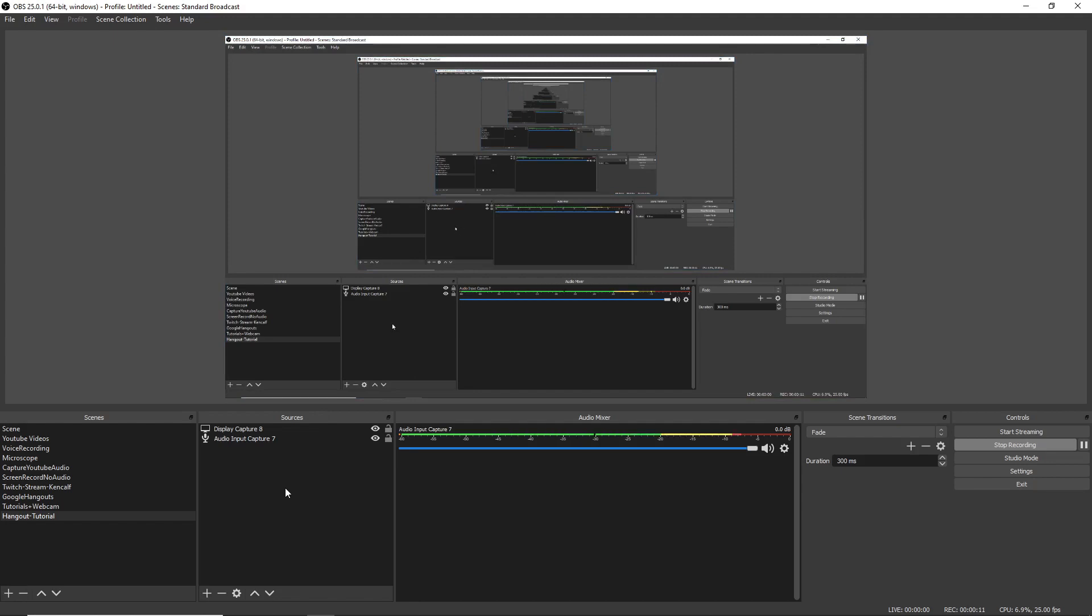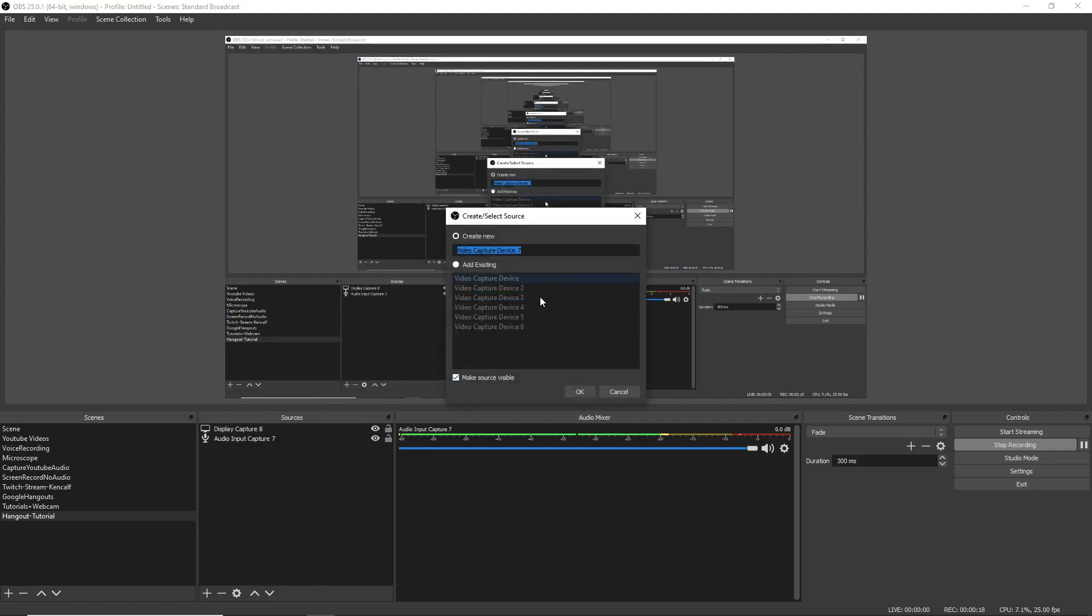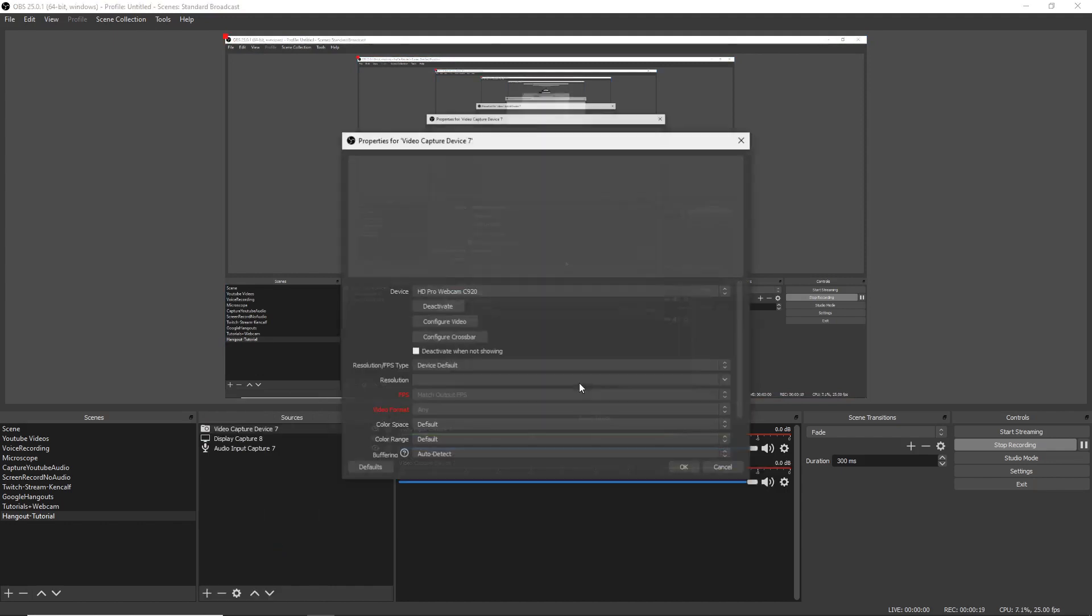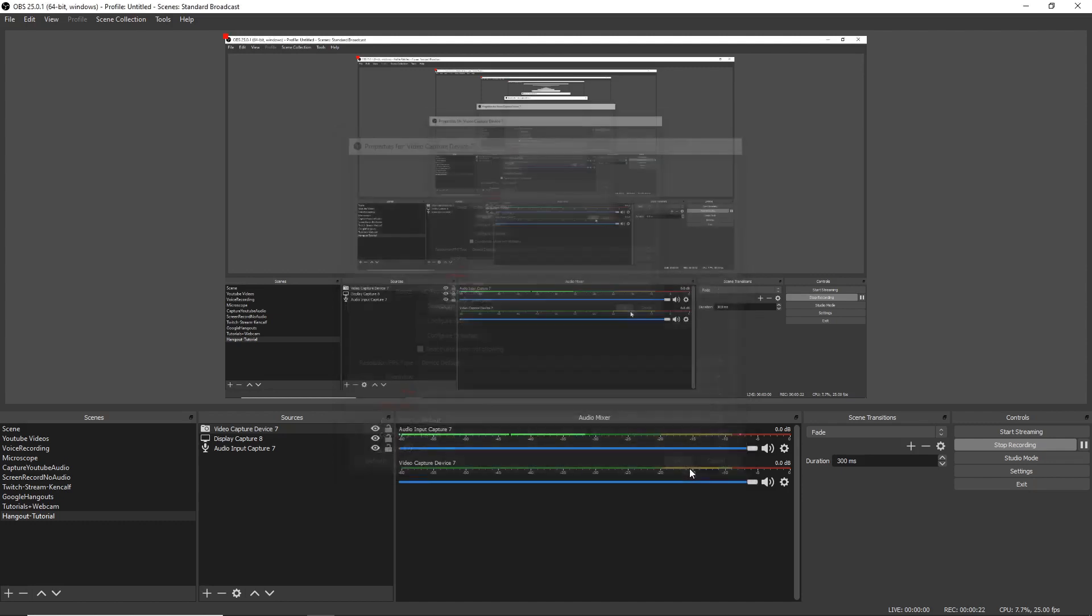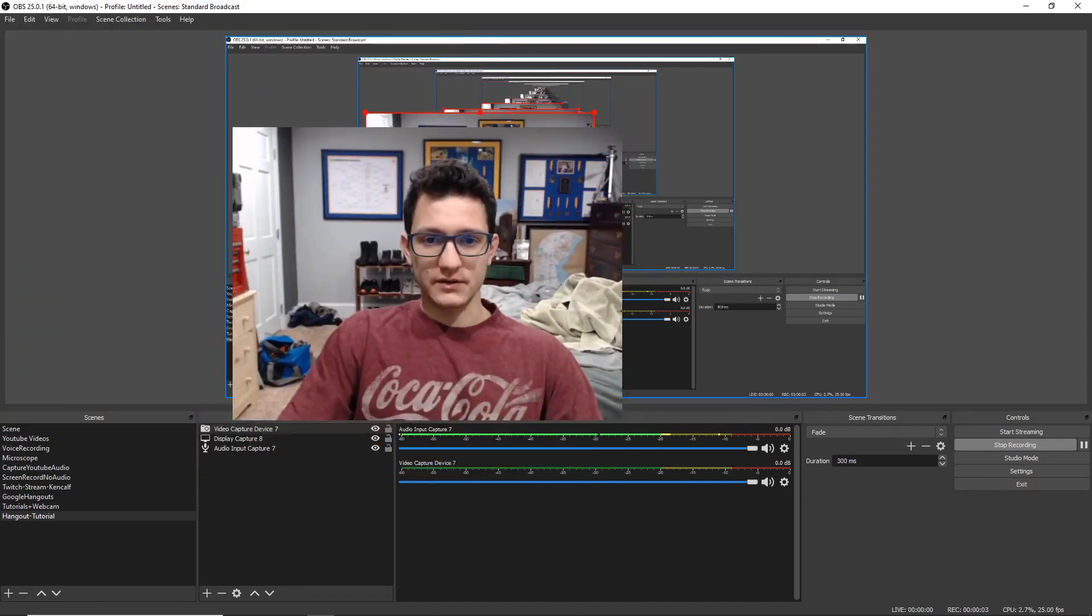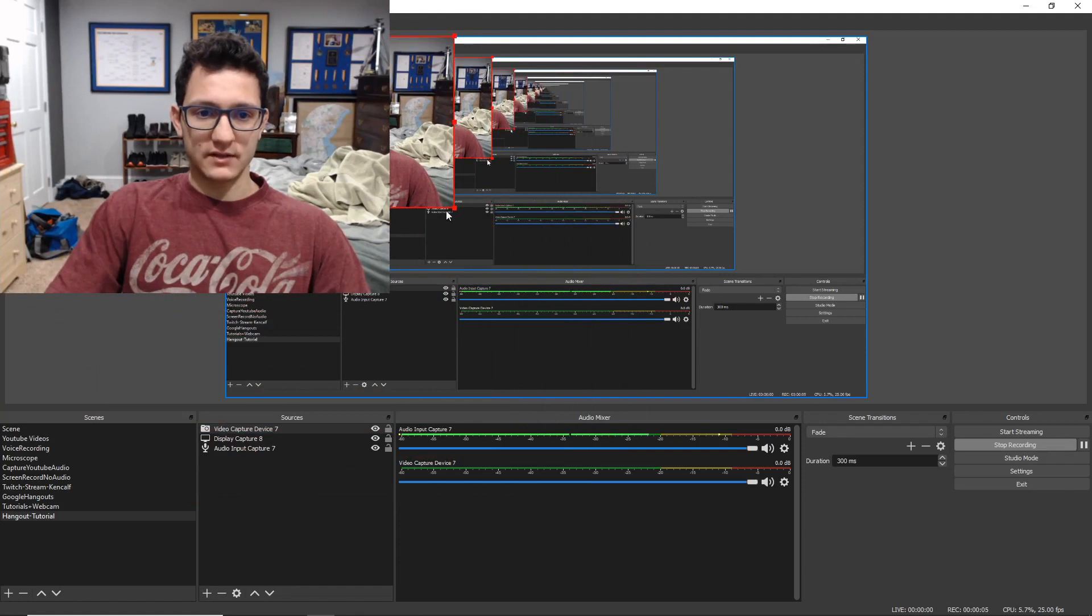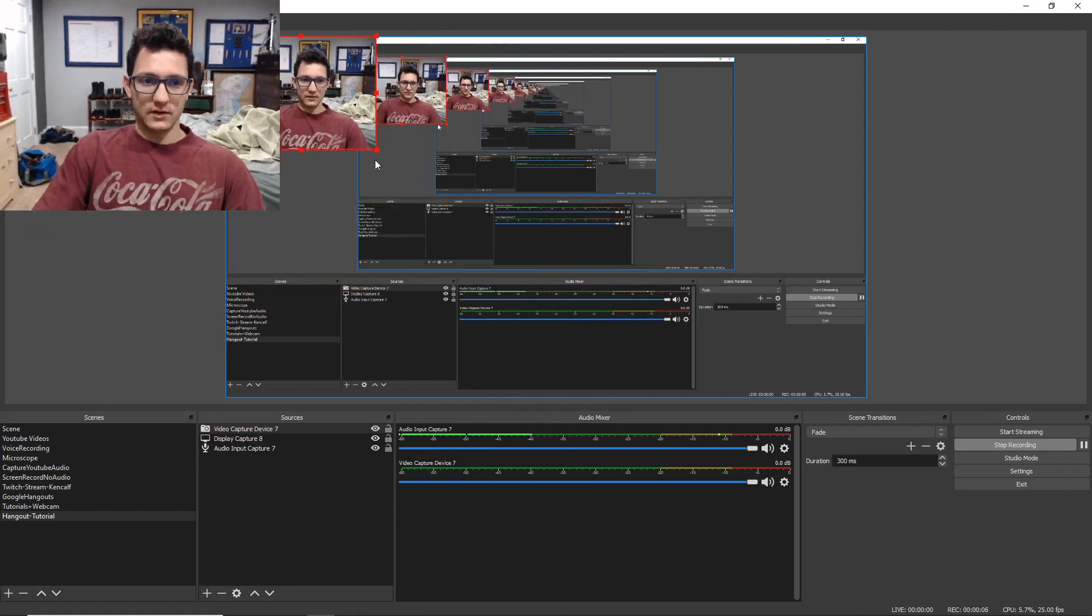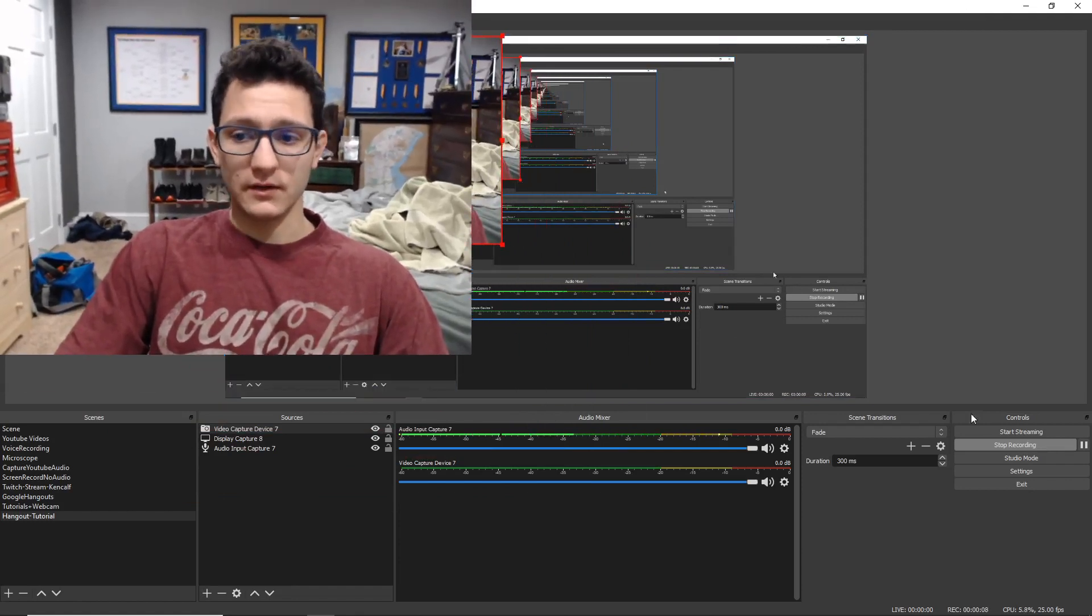The next input or the next source that you want is your webcam, of course. So let's go ahead and add that. We're going to go to video capture device. Click OK and we're going to select our webcam right here. We got our webcam up here. As you can see, here's a live feed of it. We can resize it and we're going to want to make this full screen.